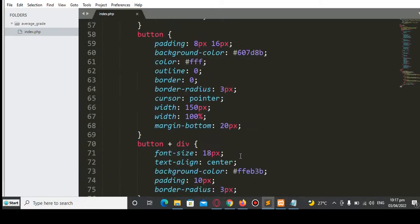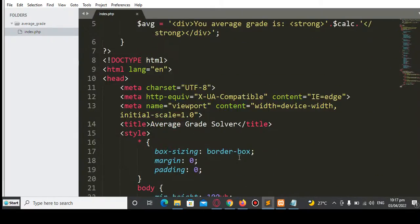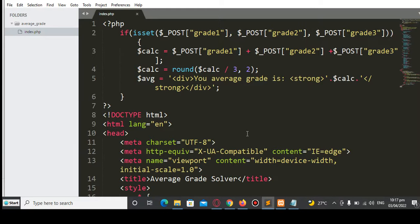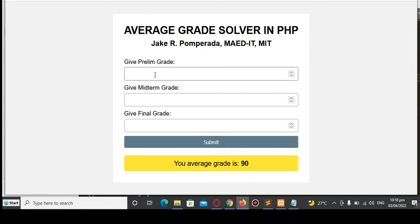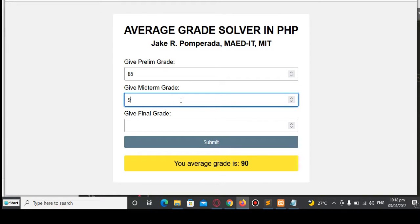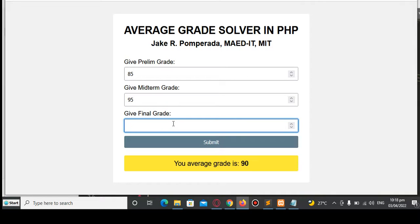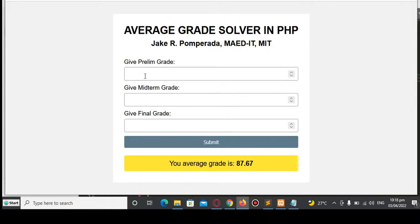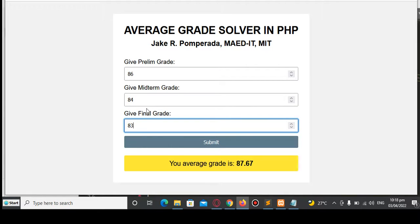As I said, I will put a link in the video description where you can download the complete source code for free. Let's try another set of grades: prelim 85, midterm 95, finals 83 — click submit and we get 87.67. Another example: 86, 84, 83 — click submit and the average grade is 84.33.